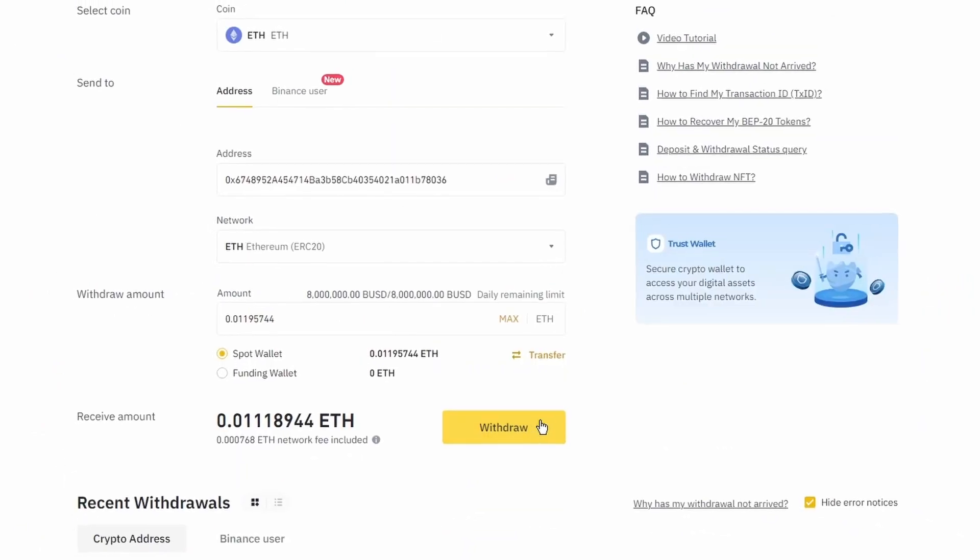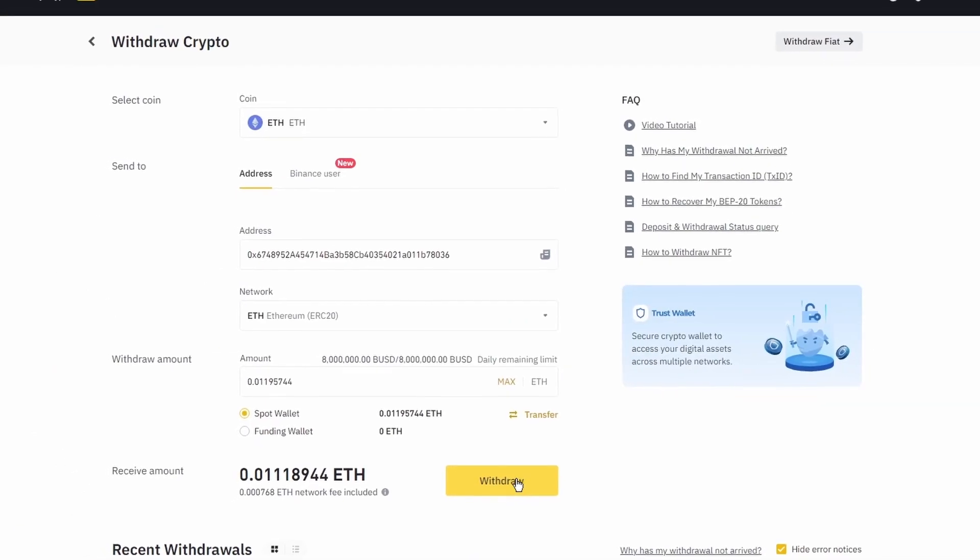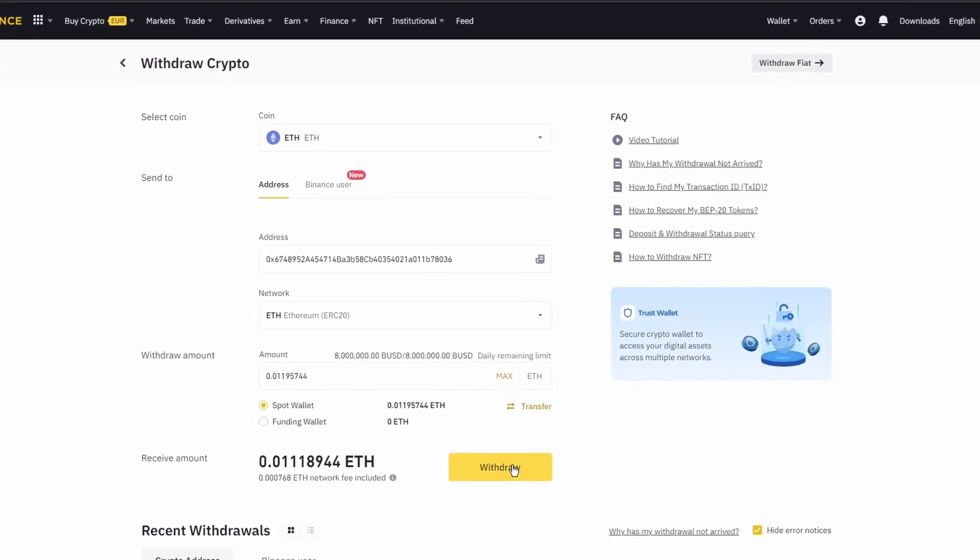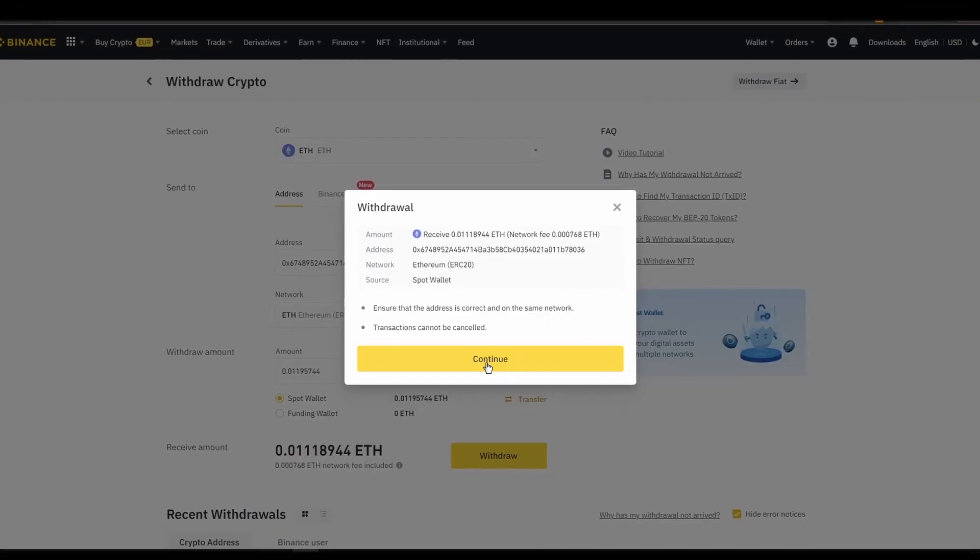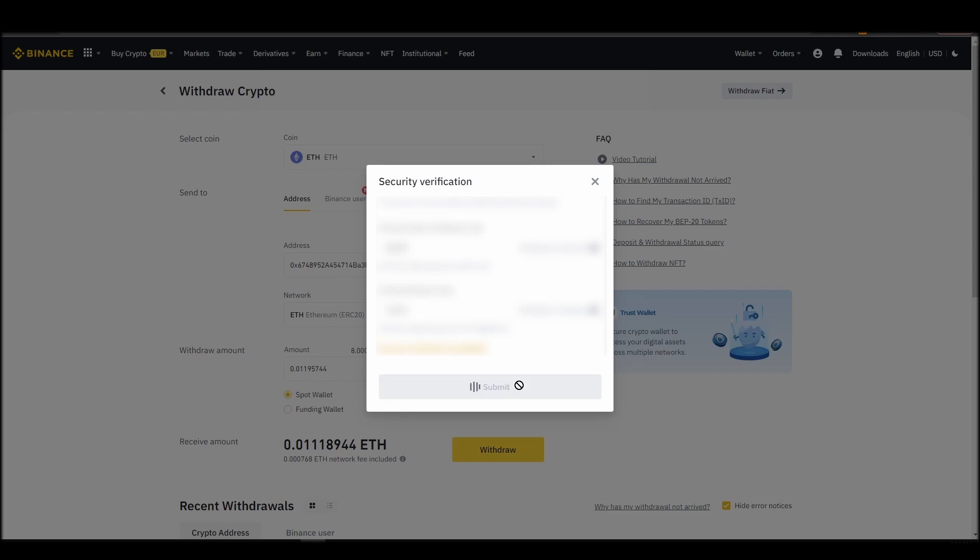After a few minutes, the exchange and the blockchain should validate and confirm the transfer, and the Ethereum should appear in your Metamask wallet.